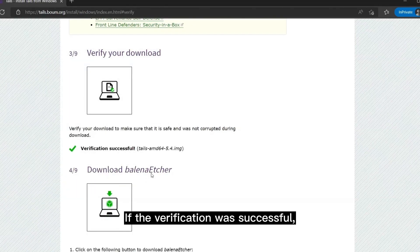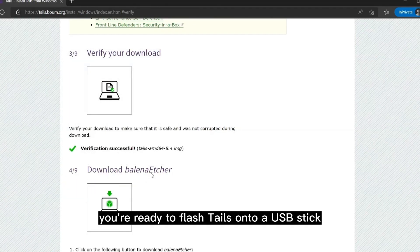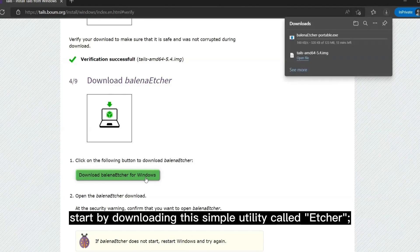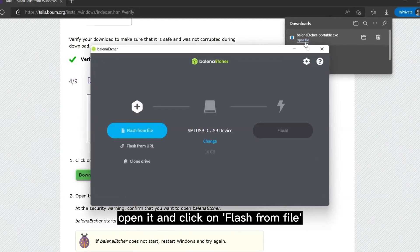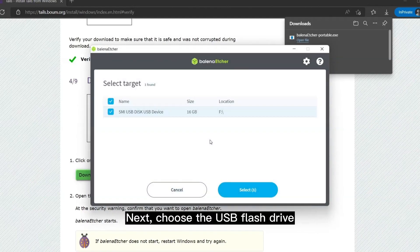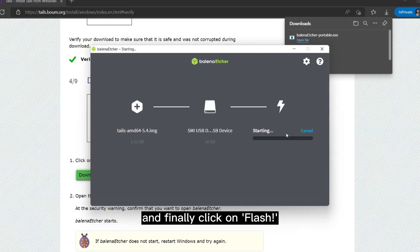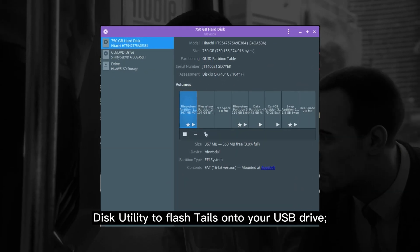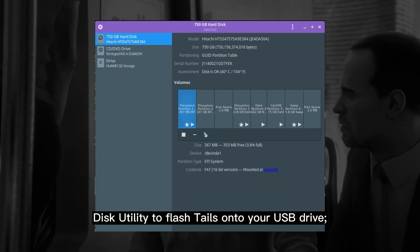If the verification was successful, you're ready to flash Tails onto a USB stick with a minimum of 8GB of storage. This process is straightforward on all platforms. For Windows or Mac OS, start by downloading a simple utility called Etcher. Once downloaded, open it and click on 'Flash from file' to select the Tails image file. Next, choose the USB flash drive, and finally click on 'Flash'. For Linux, you can simply use the built-in disk utility to flash Tails onto your USB drive.